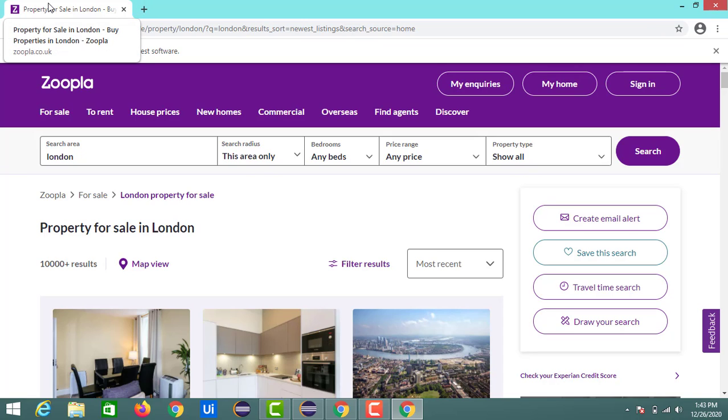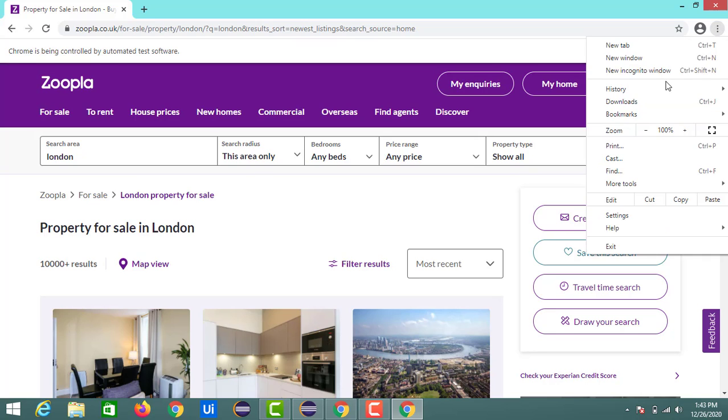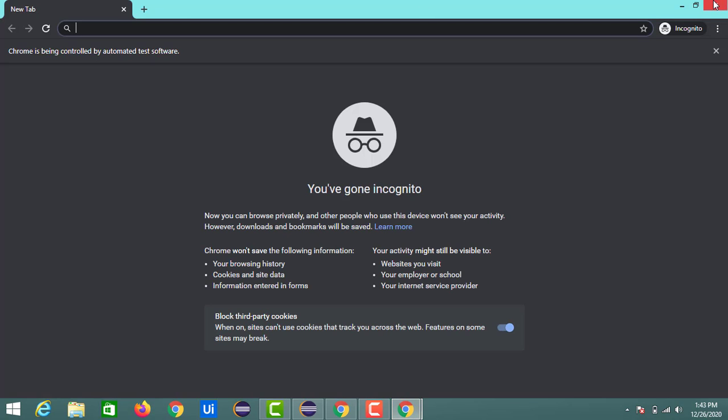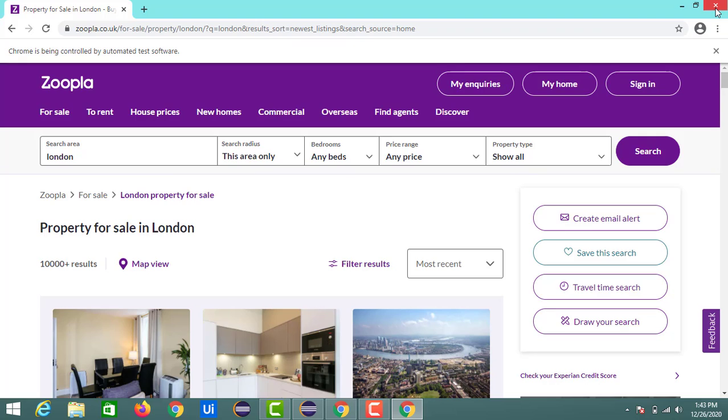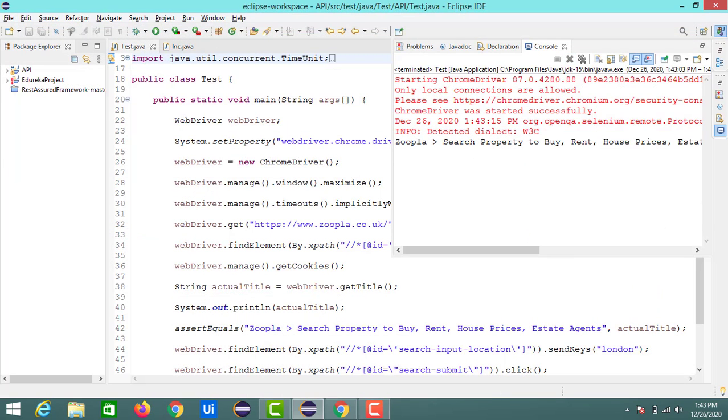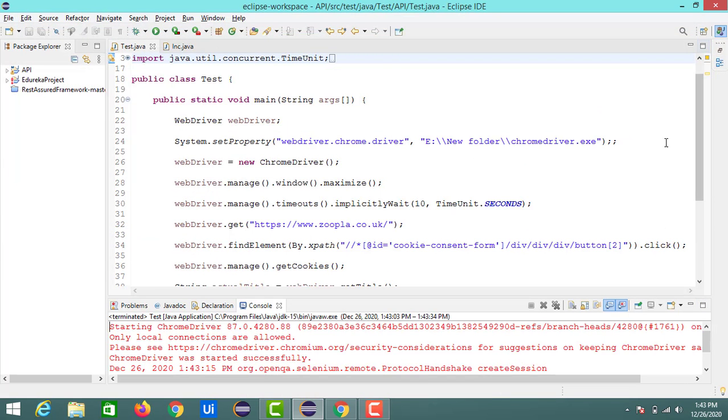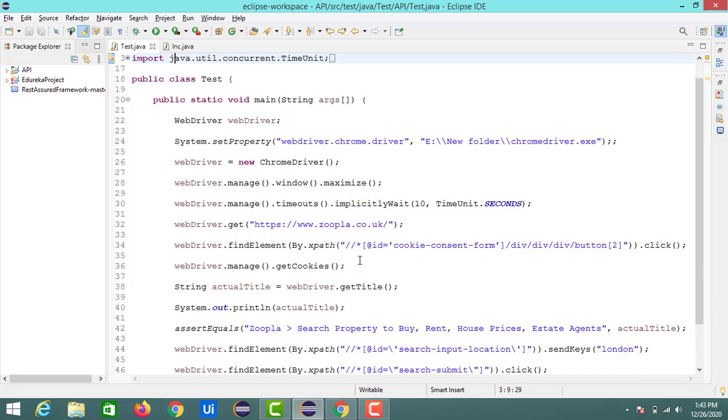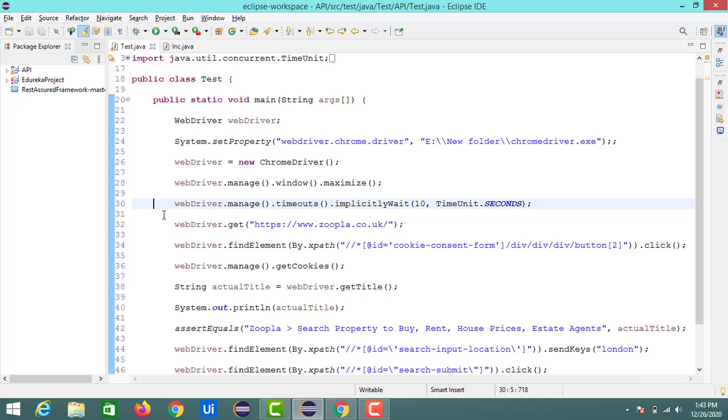So now it is launched in a normal Chrome browser. I just want to open my website in the incognito mode. So for launching any website in incognito mode we have one class called ChromeOptions that helps to launch our code in the incognito of Chrome.